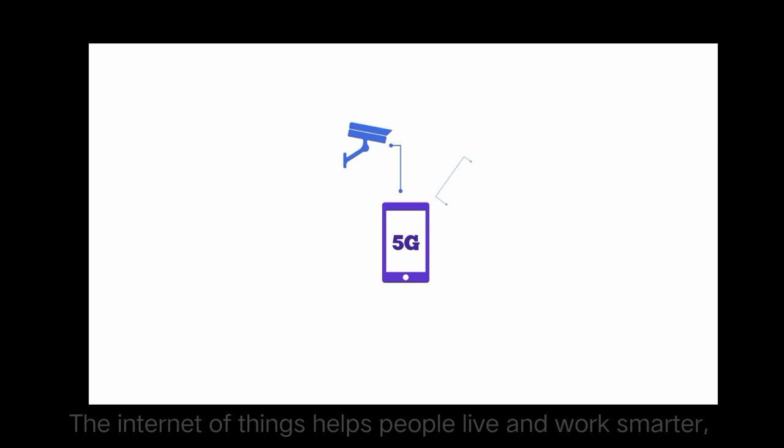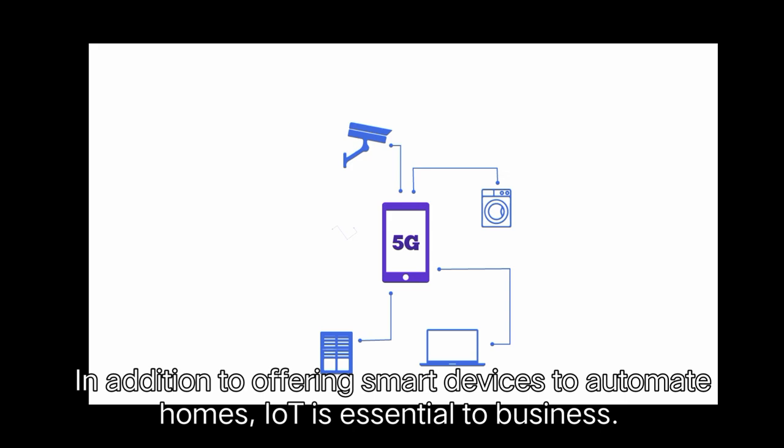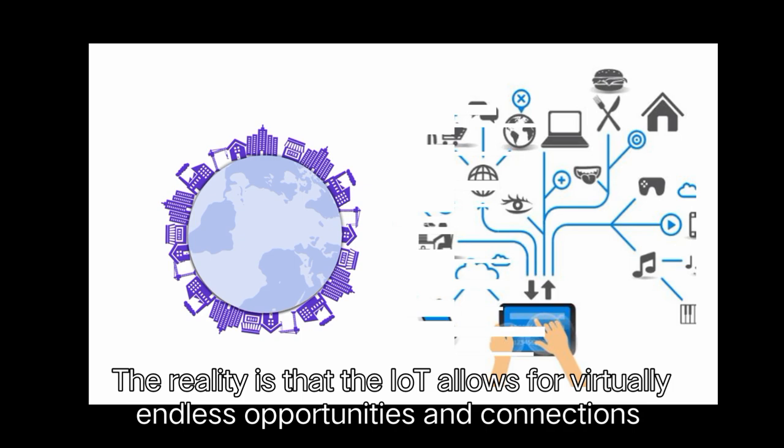The Internet of Things helps people live and work smarter as well as gain complete control over their lives. In addition to offering smart devices to automate homes, IoT is essential to business. The reality is that the IoT allows for virtually endless opportunities and connections to take place, many of which we can't even think of or fully understand the impact of today.